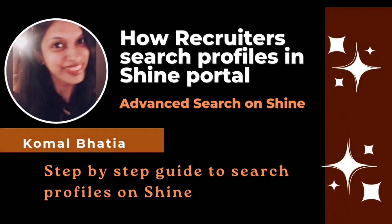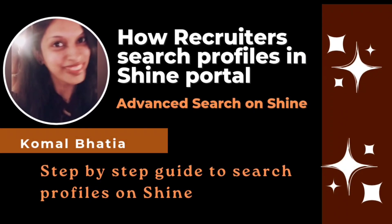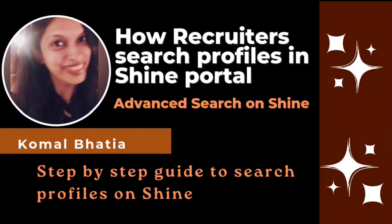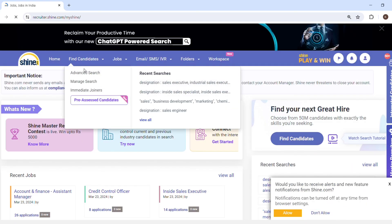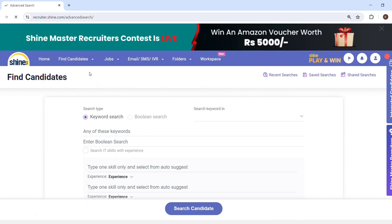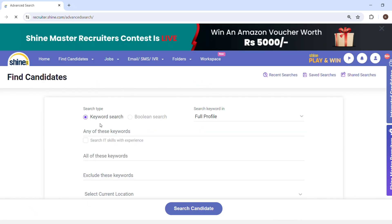Hello guys, welcome back to my YouTube channel. This is Komal. In this video today we will understand how to search profiles on Shine portal. I have logged in to my Shine portal and will go to find candidates and click on advanced search.